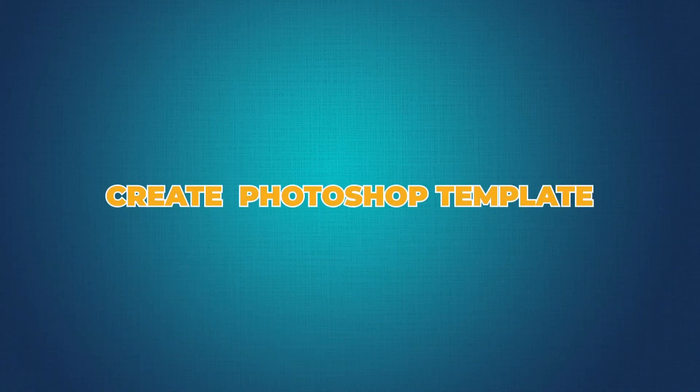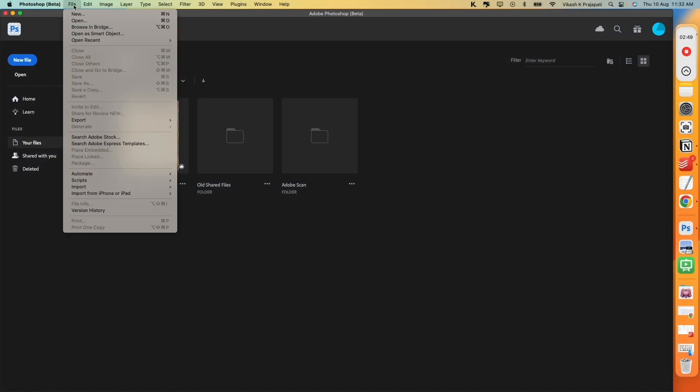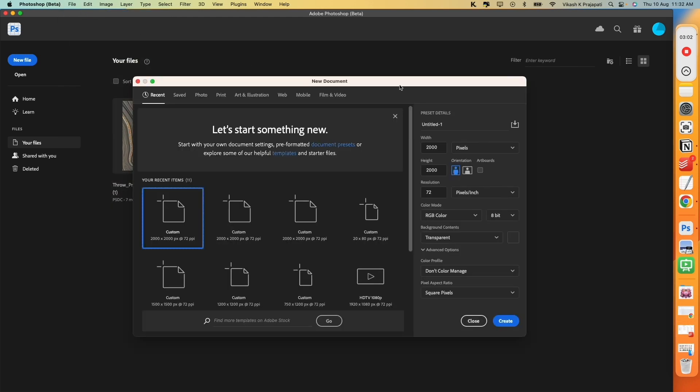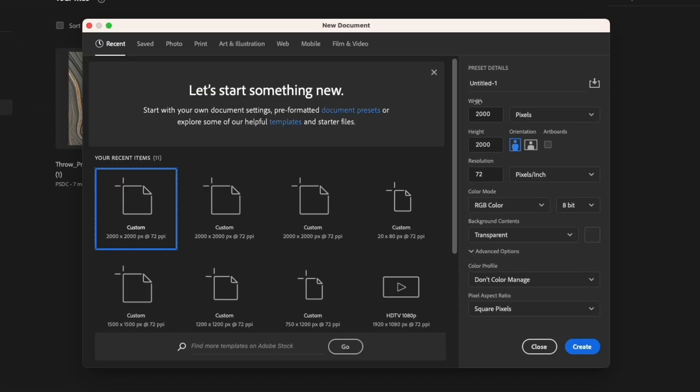Step 1 is I will create a Photoshop template. Go to File, New. You must be aware that Etsy recently announced that all their images need to be in square format. So I will select width as 2000 and height as 2000. Resolution 72. Background content as transparent. And click on Create.